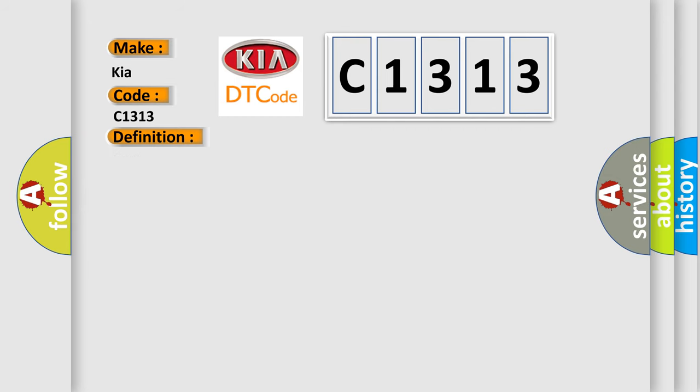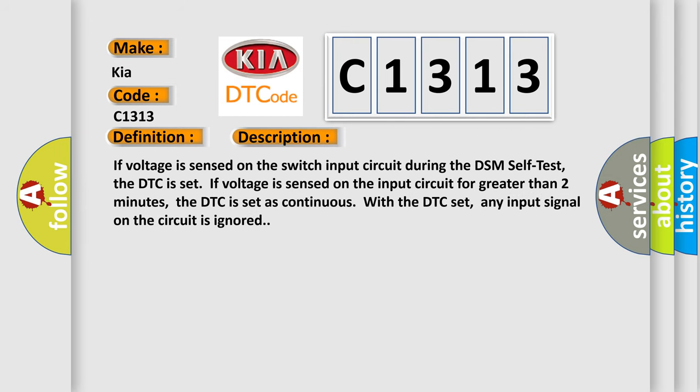And now this is a short description of this DTC code. If voltage is sensed on the switch input circuit during the DSM self-test, the DTC is set. If voltage is sensed on the input circuit for greater than two minutes, the DTC is set as continuous. With the DTC set, any input signal on the circuit is ignored.